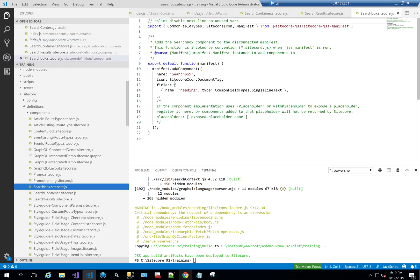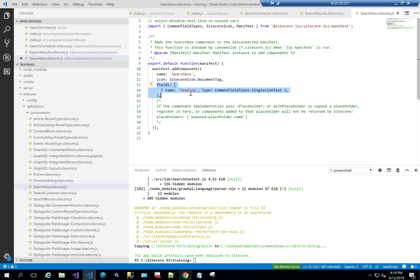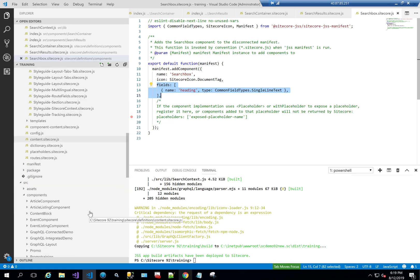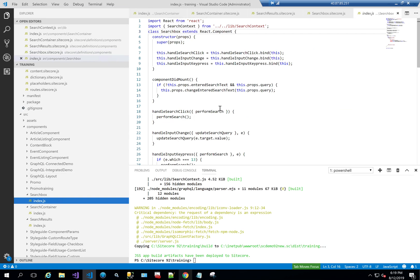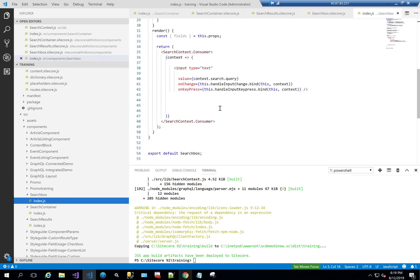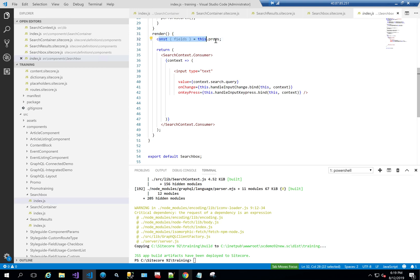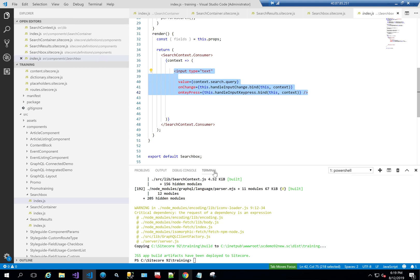Now for the Search Box component. Its definition only has a 'heading' single-line text field. In index.js it has a render function that destructures fields from props and is also a SearchContext Consumer. The context is passed in and renders a text input. Its value is context.search.query, reading the current query from context. On change it calls handleInputChange, and on key press it calls handleInputKeypress.